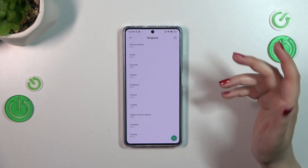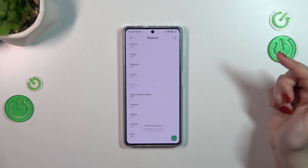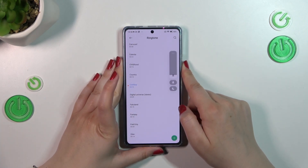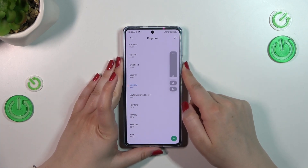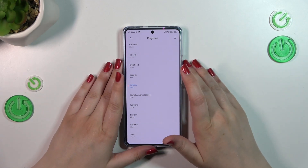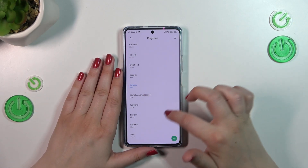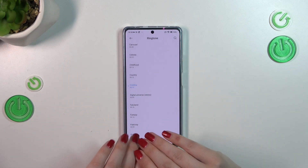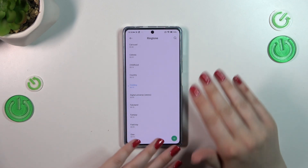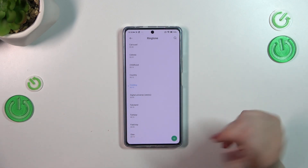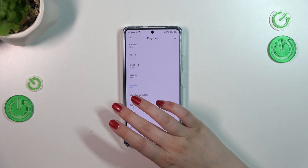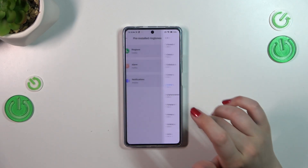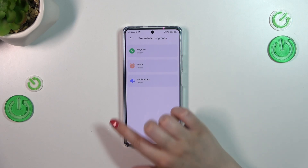If you want to listen to how a particular ringtone sounds, simply tap on it. It will play — maybe a little bit quiet — and you'll also see the information that it has been immediately applied. So basically, whenever you tap on a ringtone it will be applied.